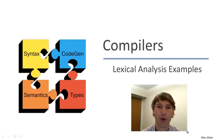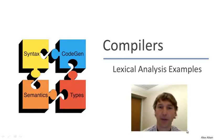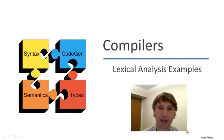Welcome back. In this video we're going to continue our lecture on lexical analysis with some examples from past programming languages where interesting lexical problems arose.